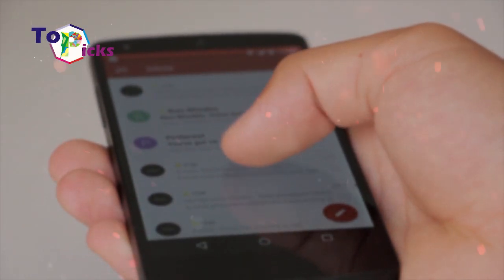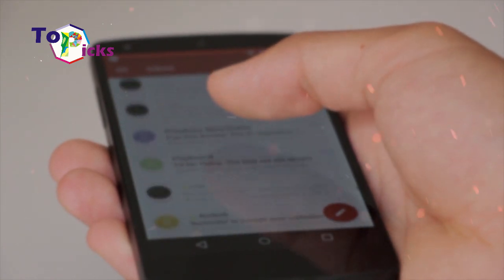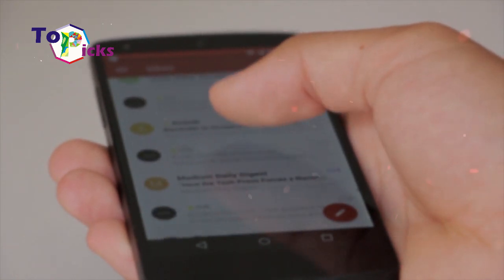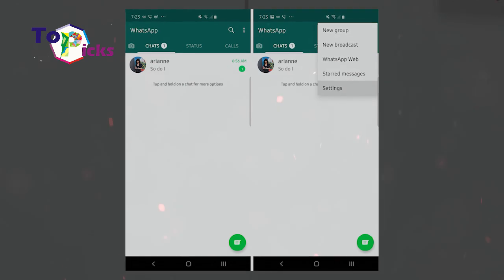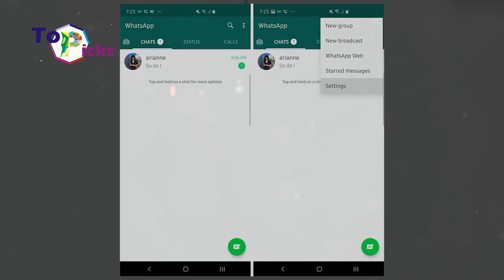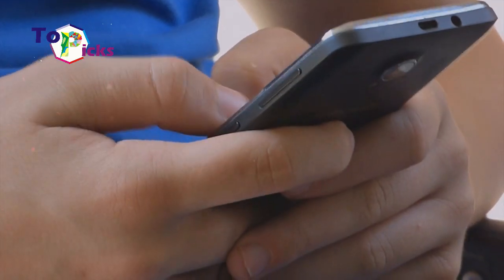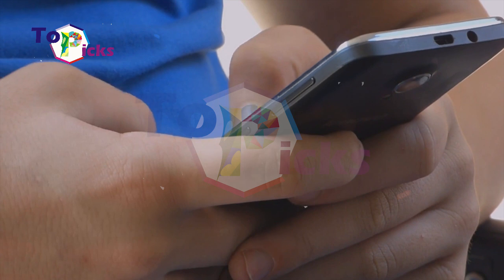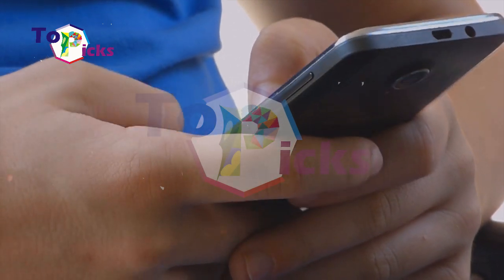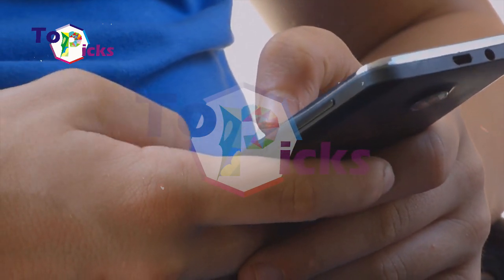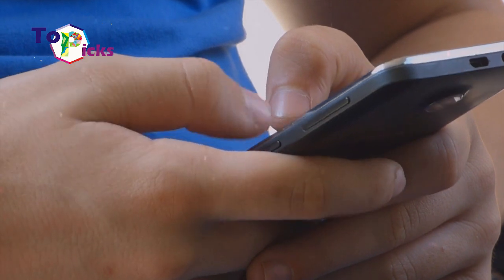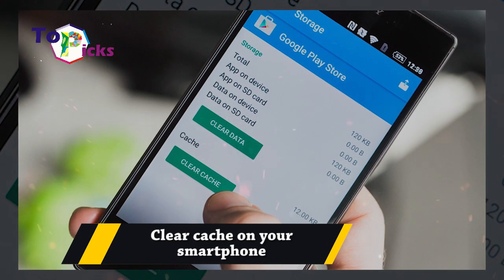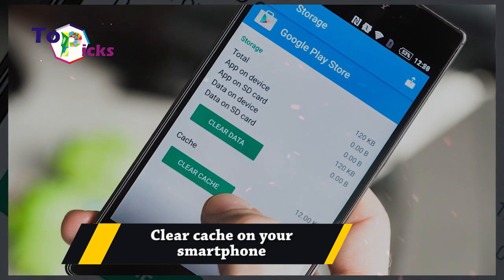Losing all your WhatsApp contacts can be the worst nightmare for everyone. Not only can you lose your friends and boss contacts, but perhaps also your client contacts. On today's video, we have listed some ways to restore your lost WhatsApp contacts. Clear cache on your smartphone.